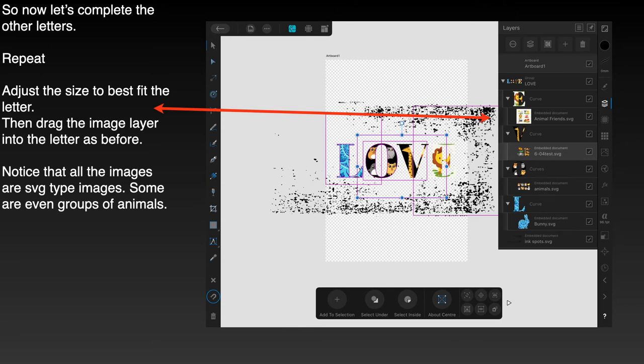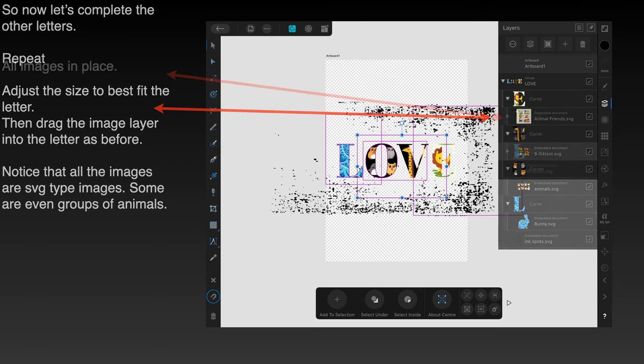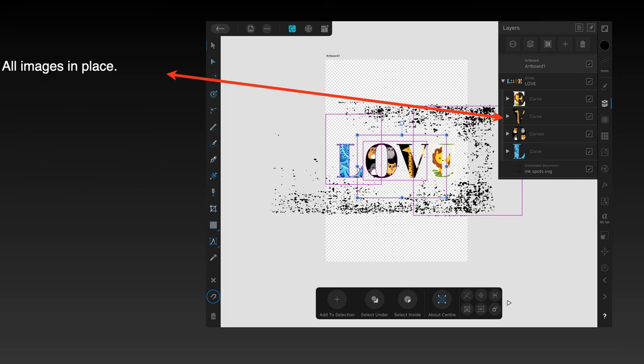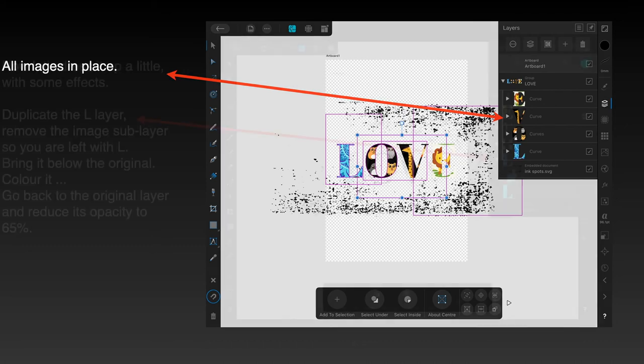So now let's complete the other letters. Repeat the process. Adjust the size to best fit. Drag the image layer into the letter as before, and notice that all the images are SVG type images. Some are even groups of animals as I mentioned. Now the top one you'll notice has got a background, but it's still SVG. Doesn't matter. All images are in place. If you're concerned by the fact that it's got a background in one of your SVG images, just remove the background and it becomes transparent again. You can see the two in the middle, O and V—the images in there are transparent. That's why you can see the black behind the animals.